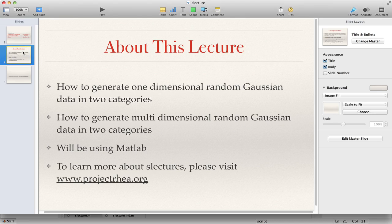I'm going to briefly introduce this student lecture. I mentioned ECE 662, which is one of the courses. The courses are based on rule and classification.